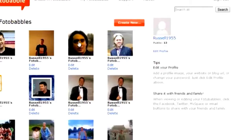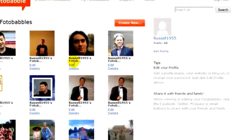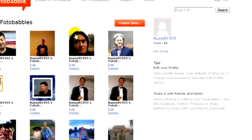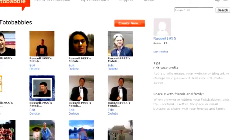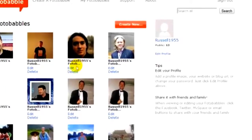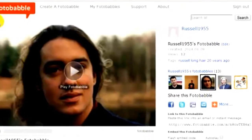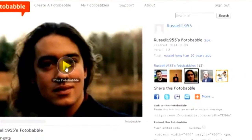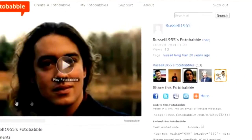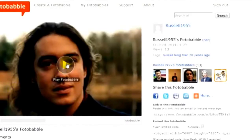Let's take an example of a Photobabble. I'm going to click on this one here, and when we open up a Photobabble all we get is a simple picture. It opens up the picture and we can simply play it. So this is a picture of me many, many years ago when I had long hair, and you can listen to the recording where I'm telling you about where I was.